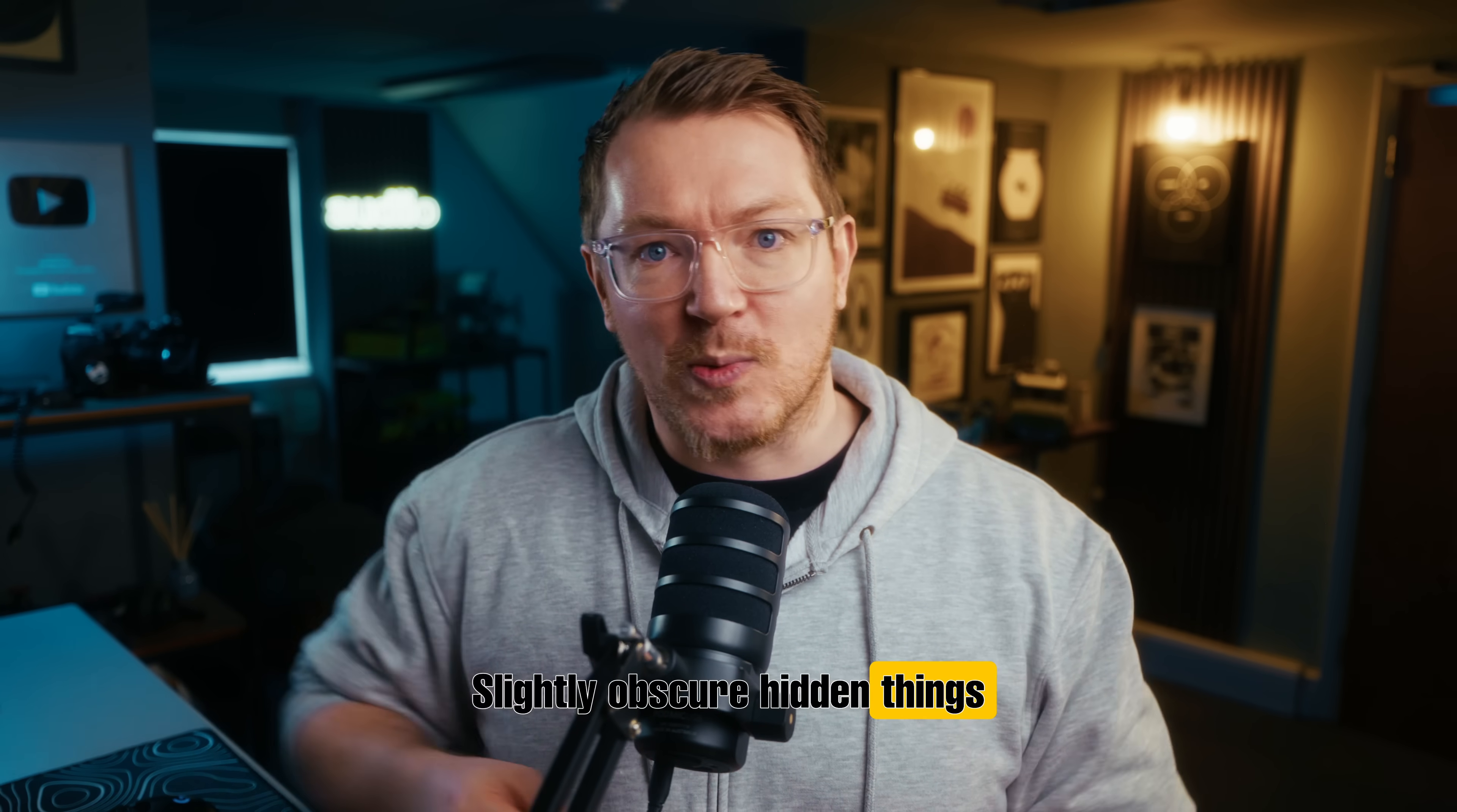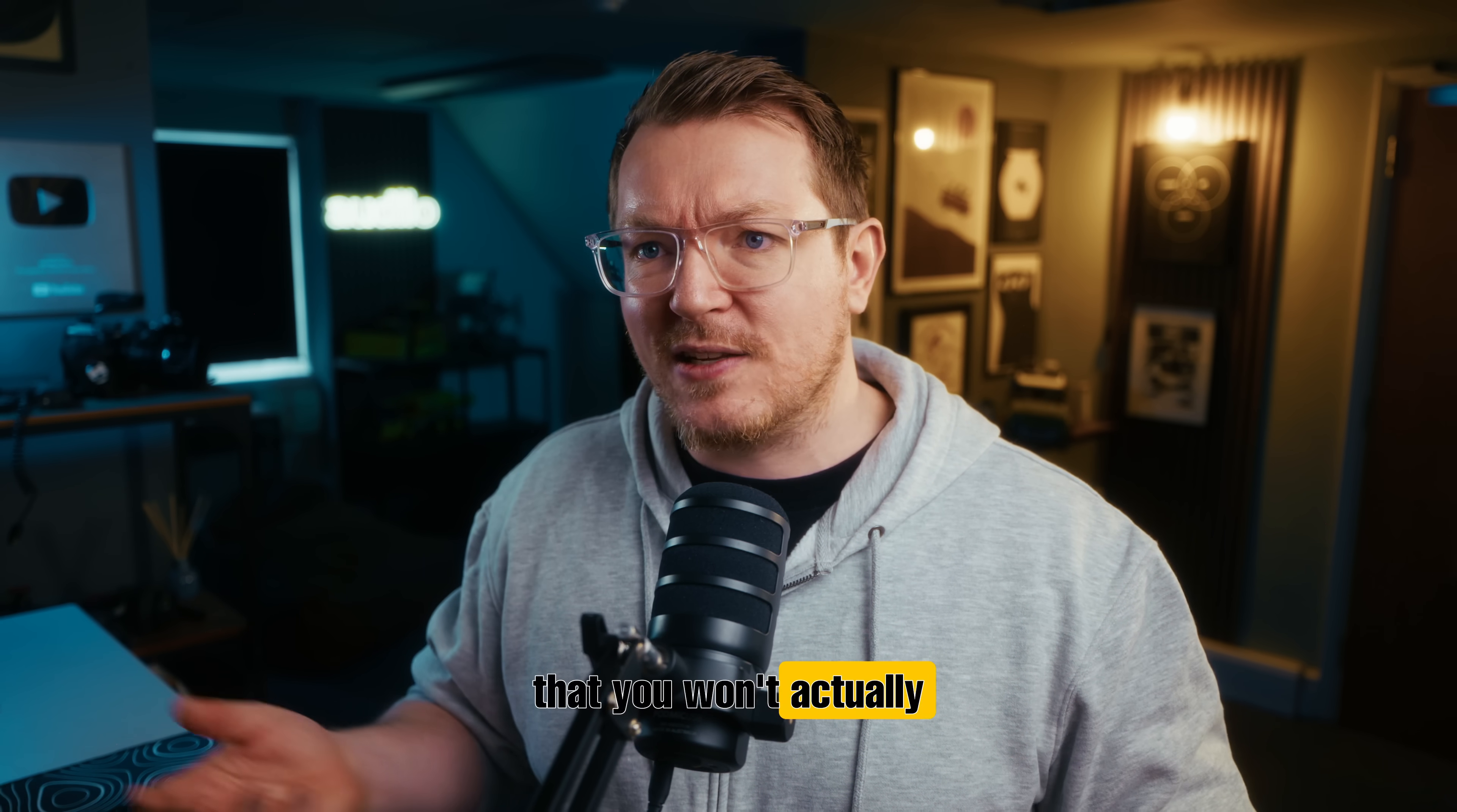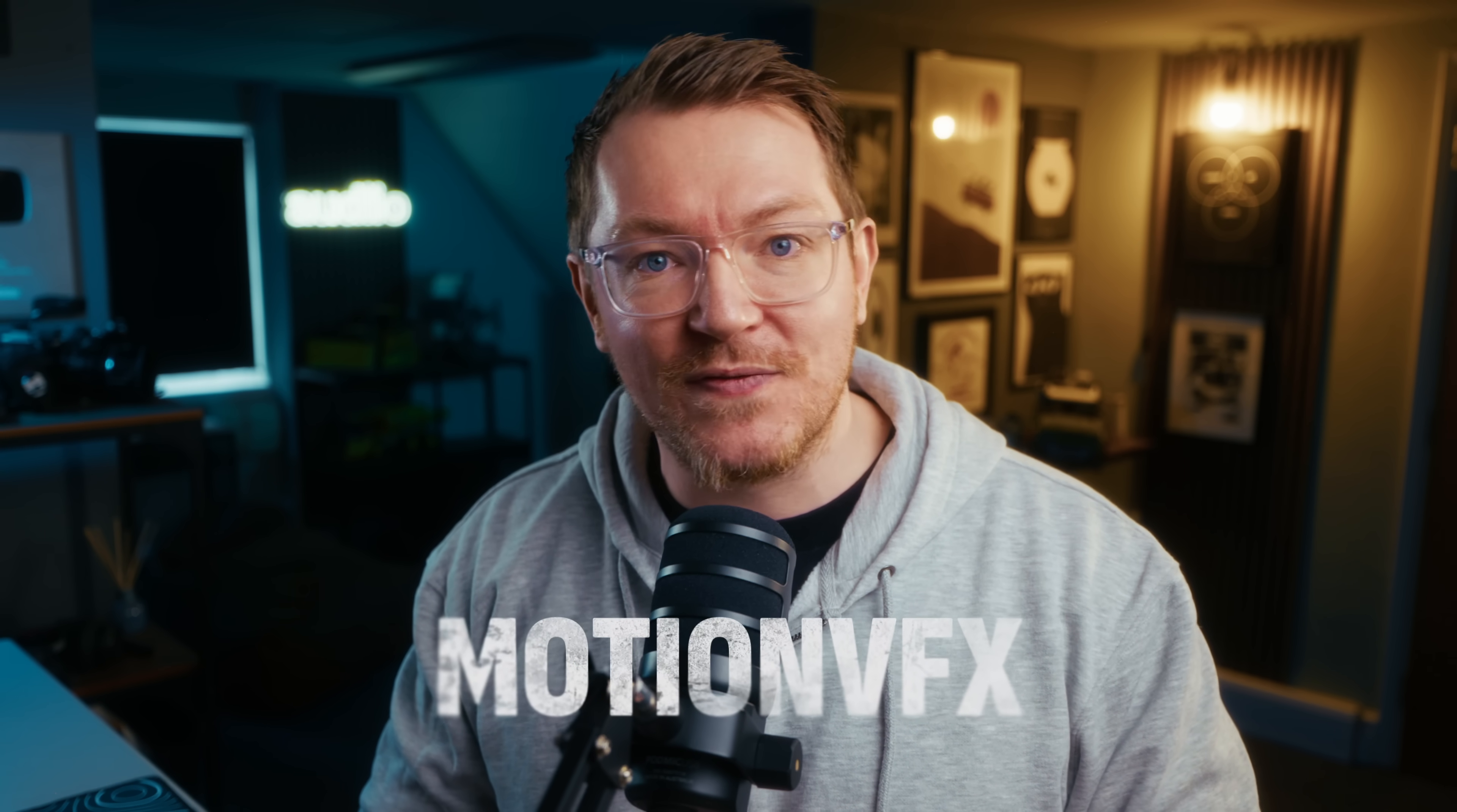Slightly obscure hidden things within DaVinci Resolve that aren't so obscure and weird and niche that you won't actually find any use for them. Trying to find that middle ground for this video brought to you by our good friends over at MotionVFX. Chapters are down below, I've named them all properly so you can skip ahead if you want to. Let's not waste any more time and take a look at the first one.